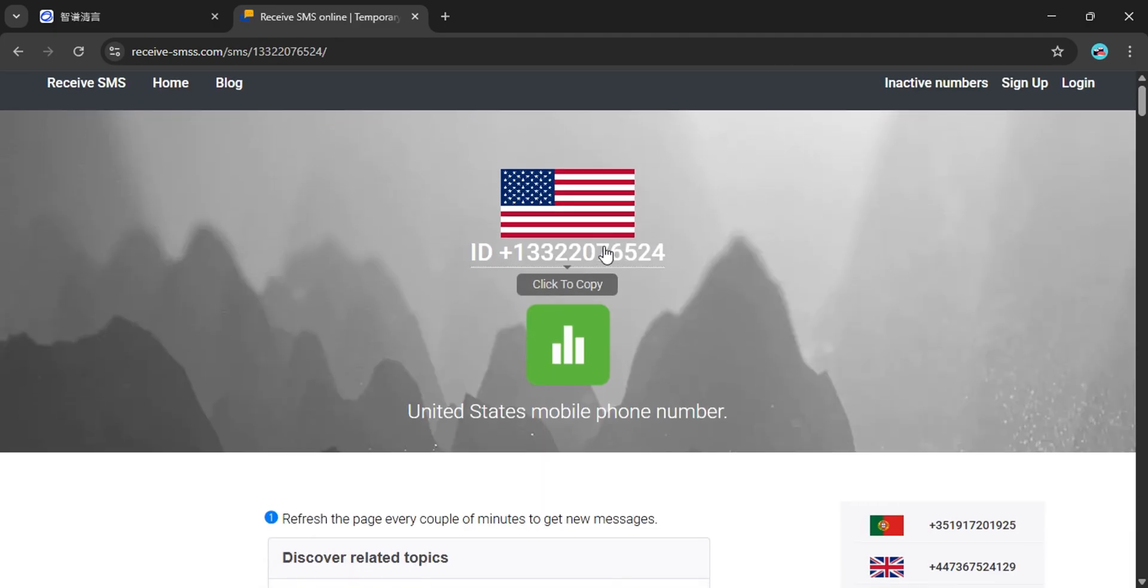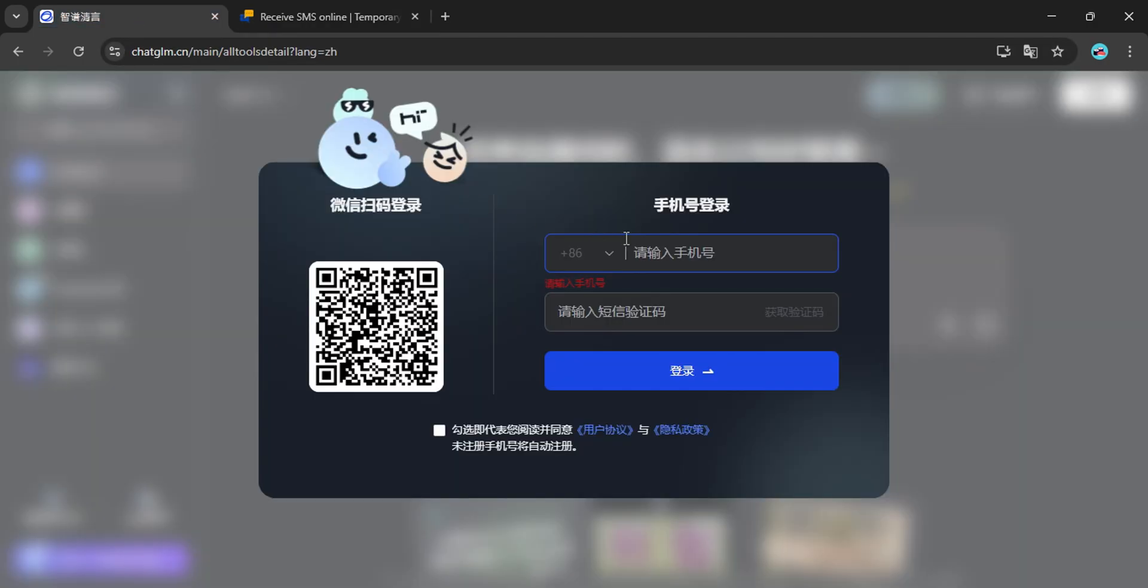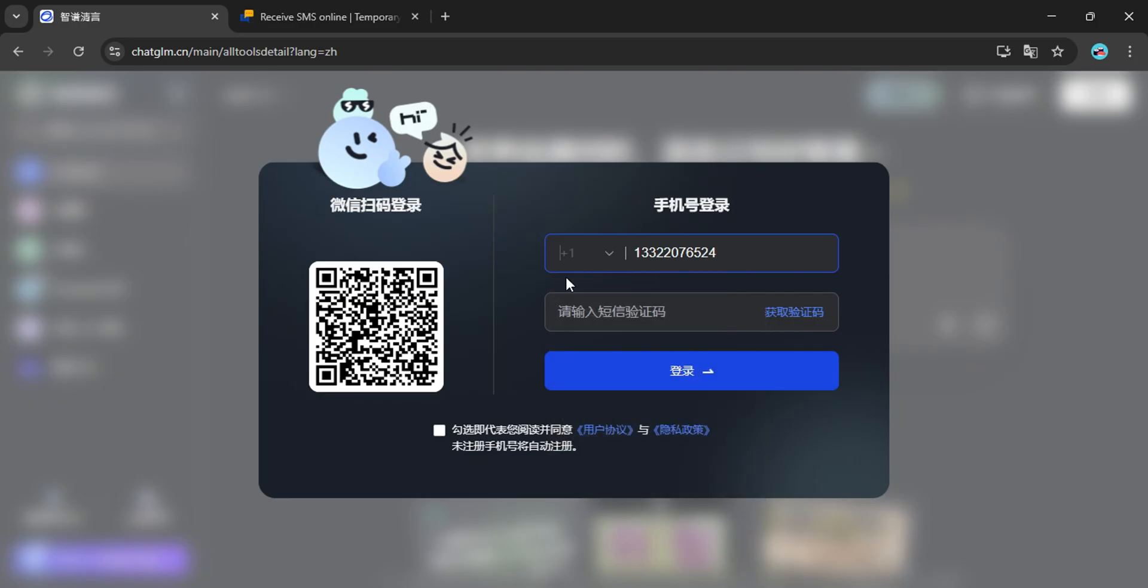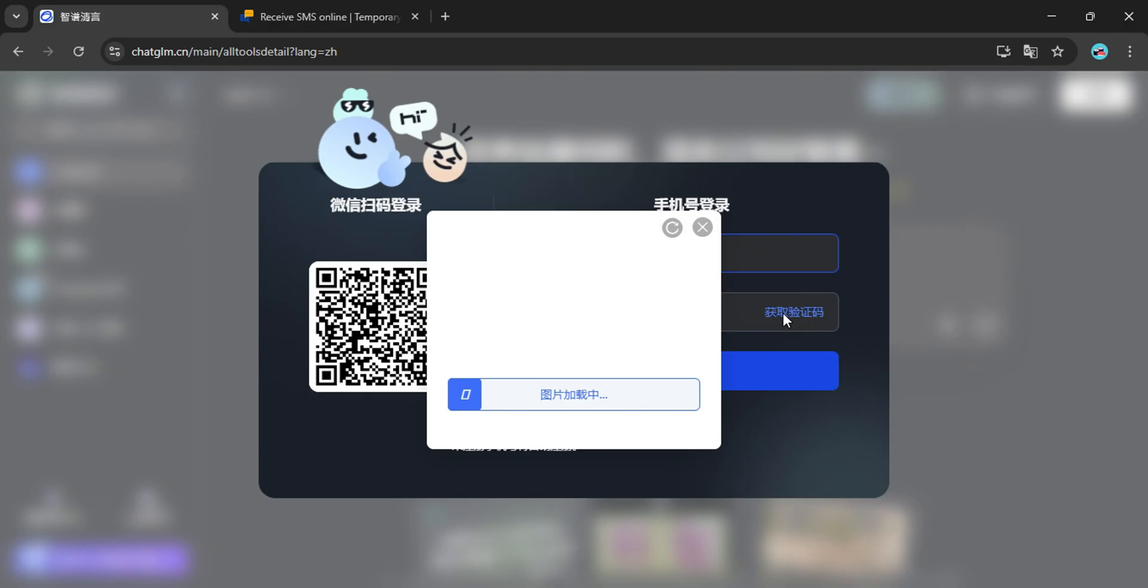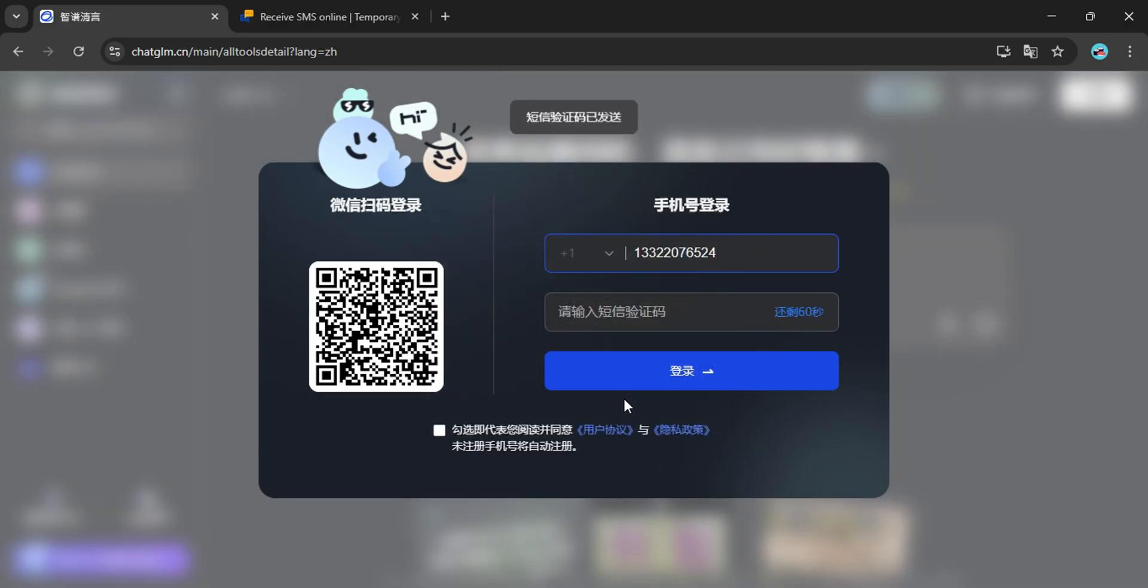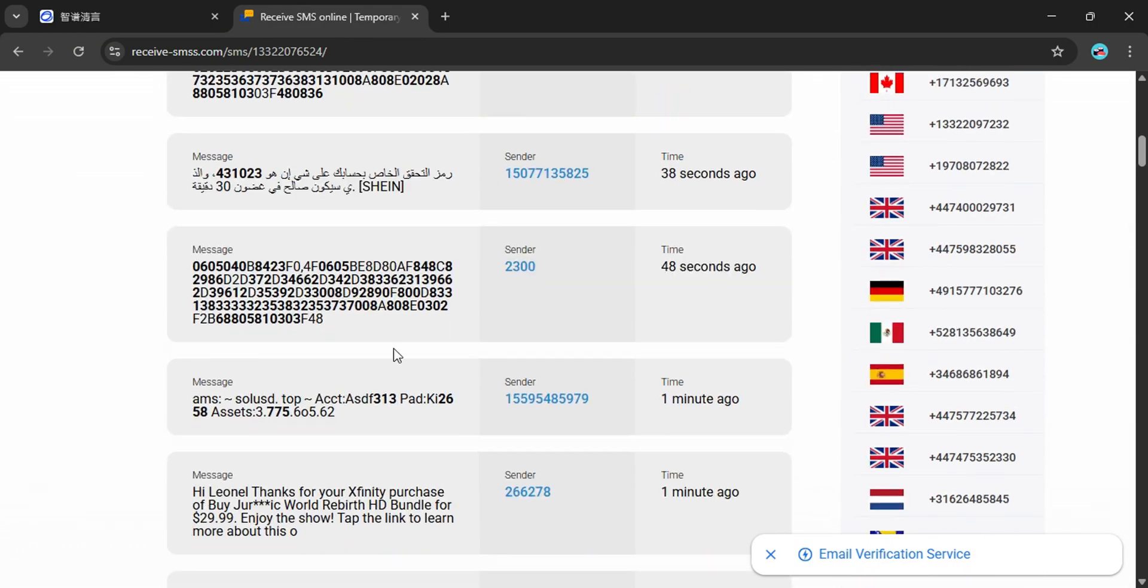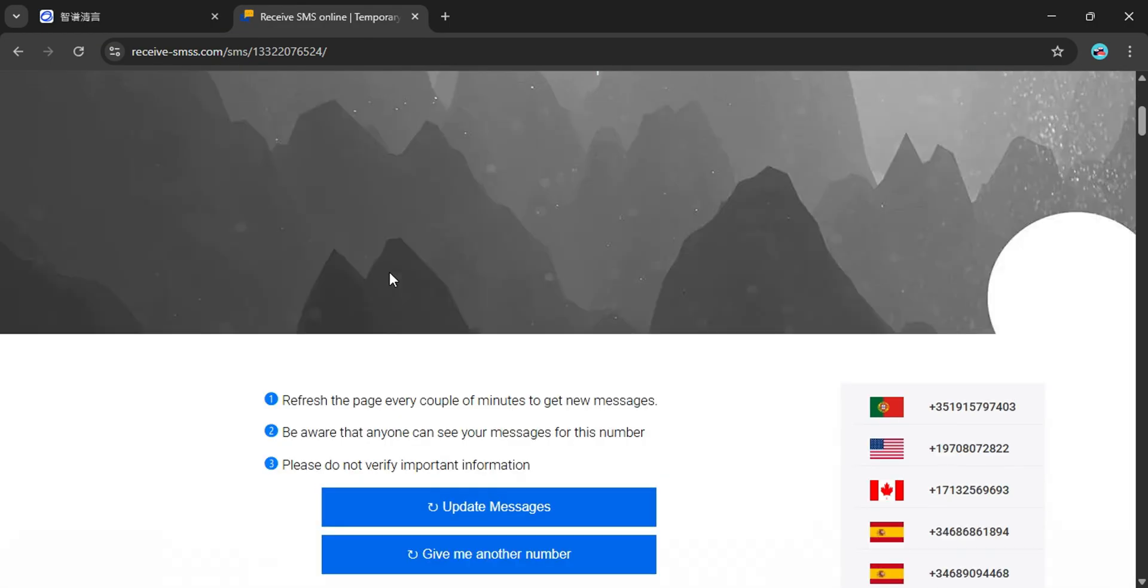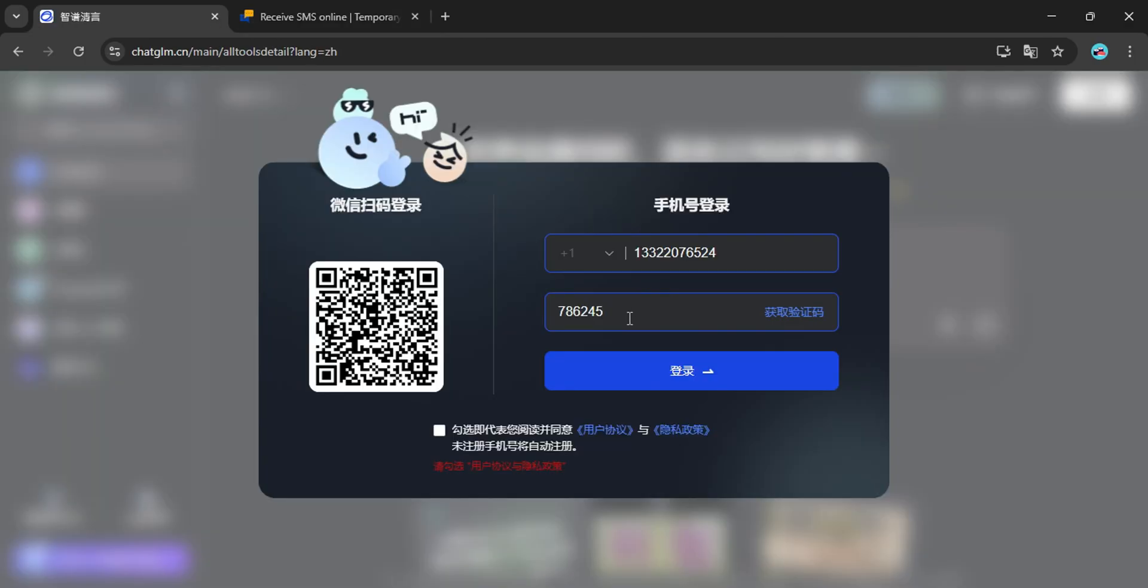Here I will use a USA number because USA is supported. Copy and paste number in here, then select the related phone code. For United States it's plus one. Now click here and solve the puzzle to send the verification code. Refresh your temporary SMS chat and find the code. Paste the code in here, tick this box and click this button to sign in.